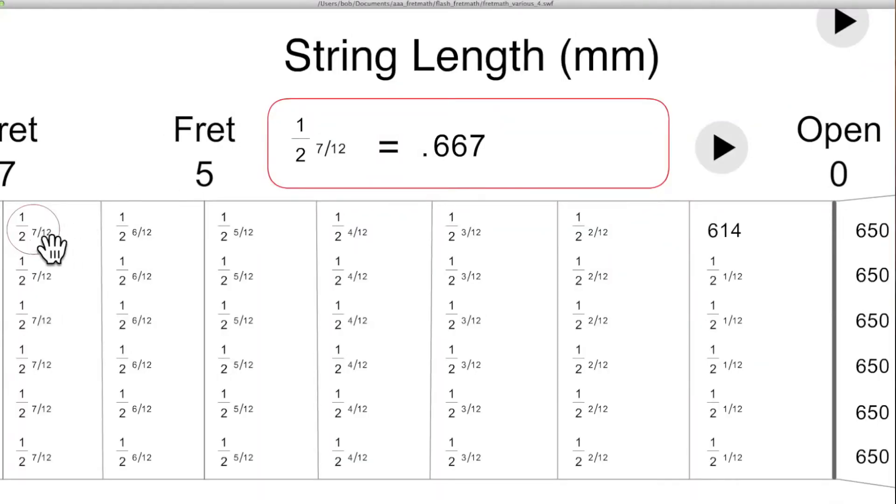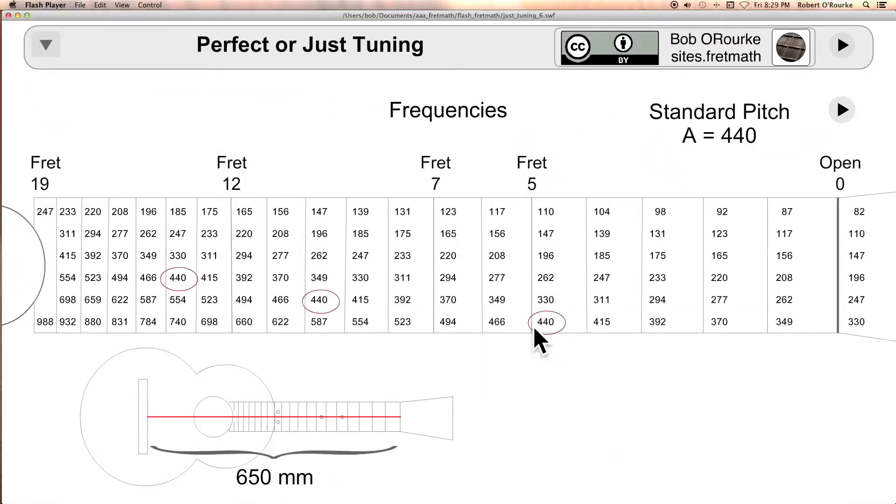For the seventh fret, the result is two-thirds of the open string length. Now, starting with A equals 440, I'll see if I can demonstrate some of the difference from perfect or just tuning.